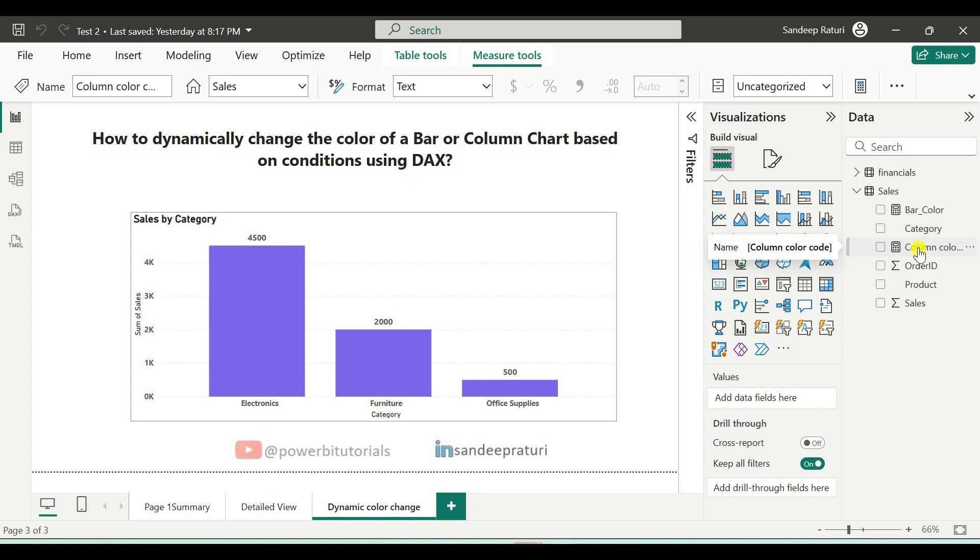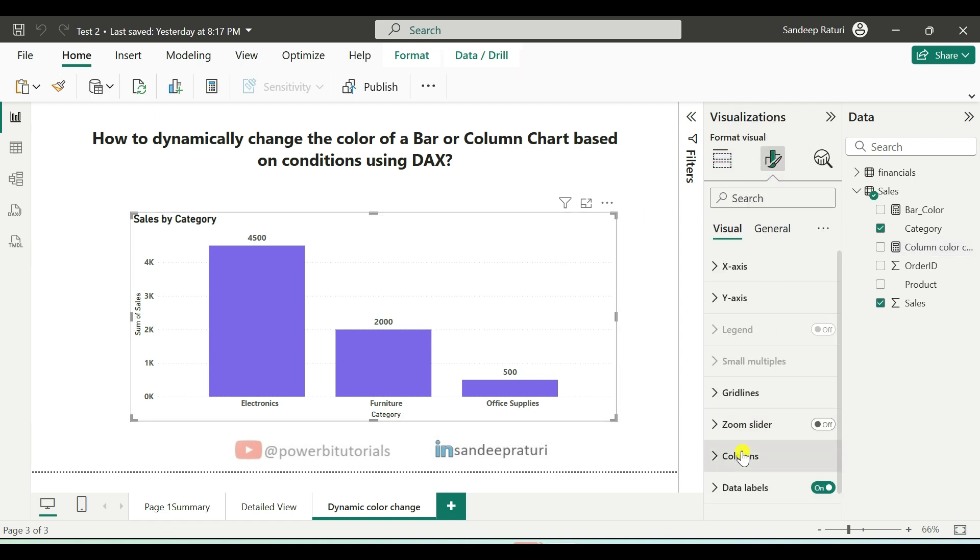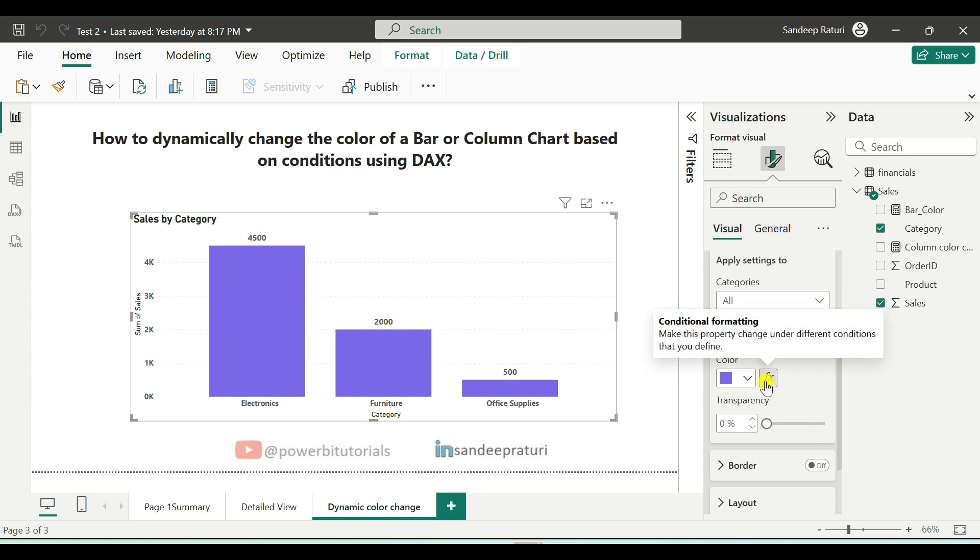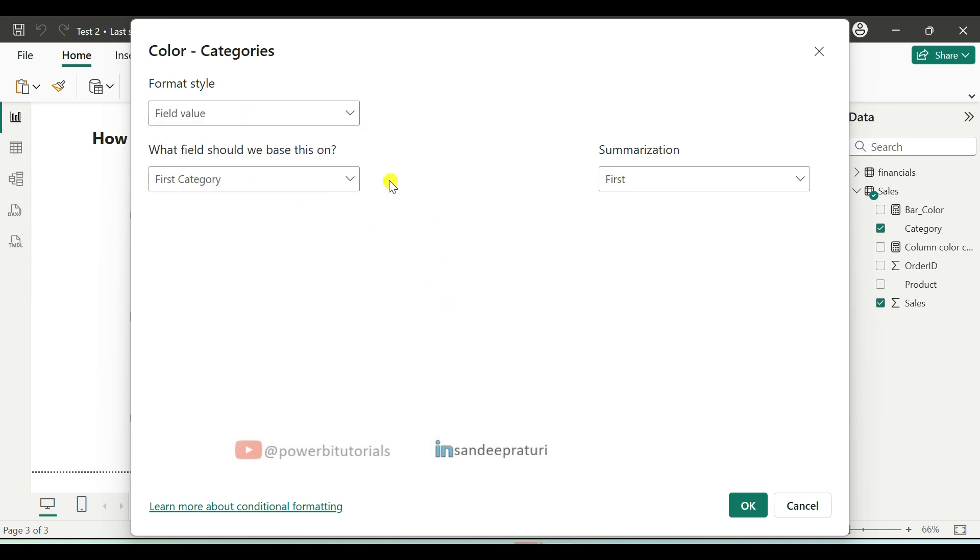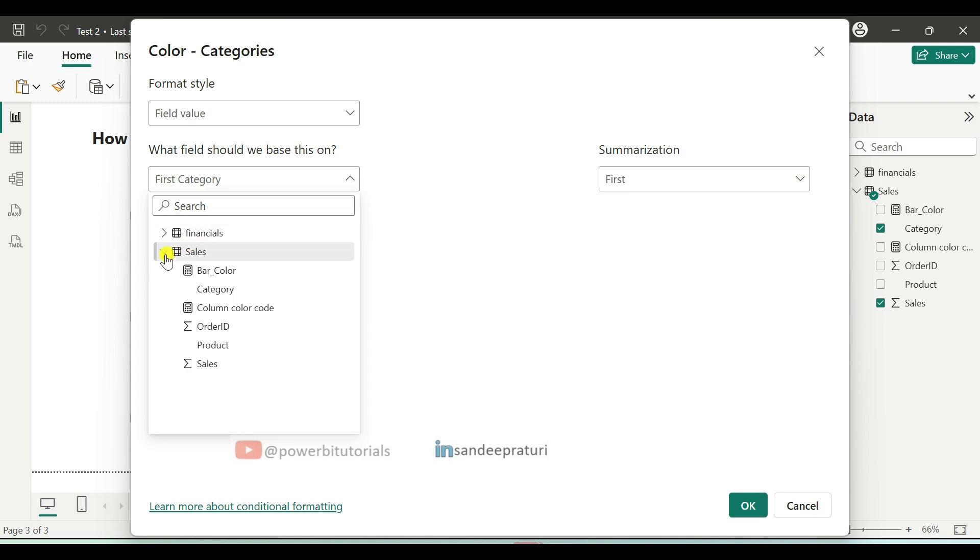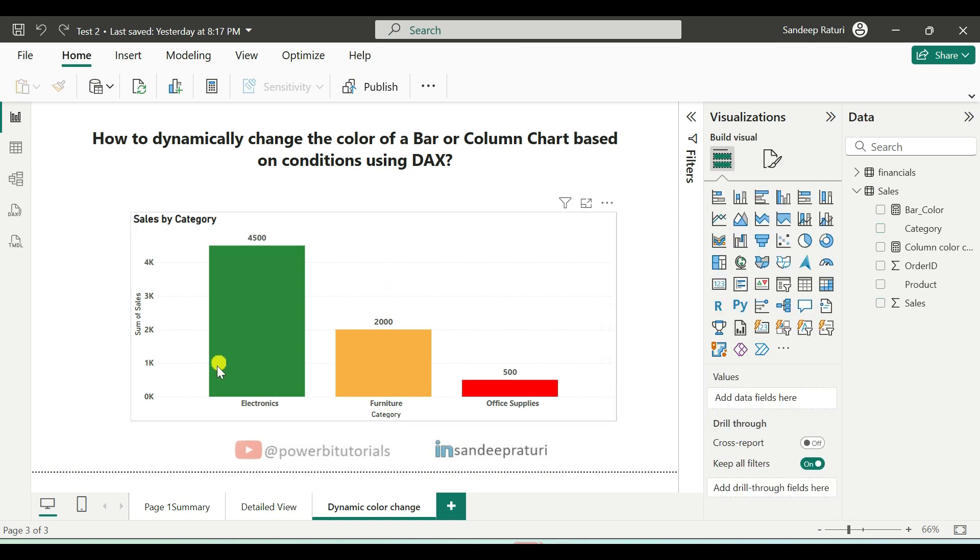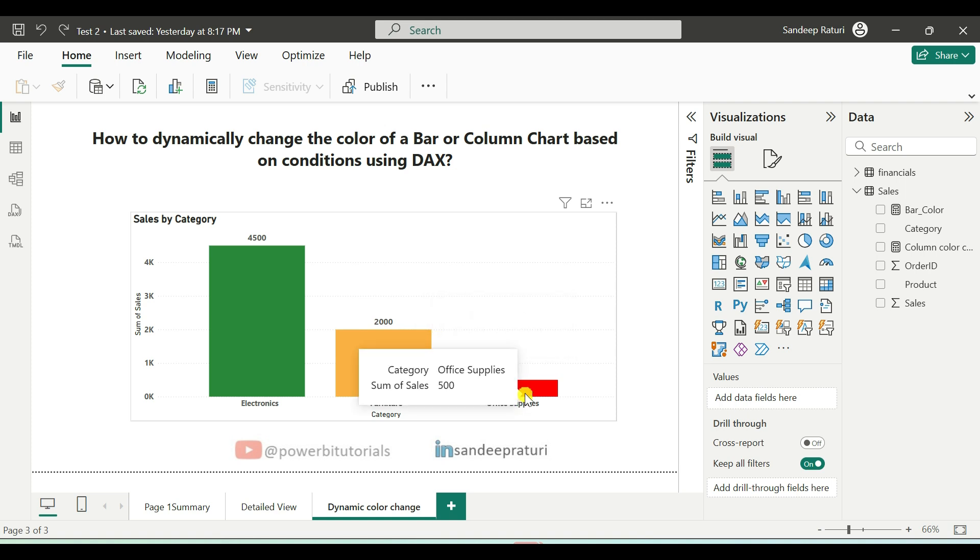Now we will call this measure in the cluster column chart. Select the cluster column chart, go to the format option, open the columns option and ensure all is selected in this dropdown. After that, you can see the function button here, click on the function button. In the format style dropdown, select field value. Next expand this dropdown, expand your dataset and select your measure and click on OK. As you can see, the column colors have now changed based on our conditions and the colors specified in the hex code.